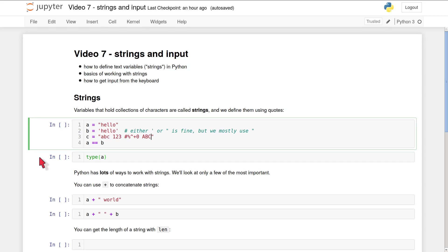In this video we're going to learn a little bit about how to work with text in Python. A Python variable which holds some text is called a string. We're also going to look at how to get input from the keyboard in Python and then how to work with that input.